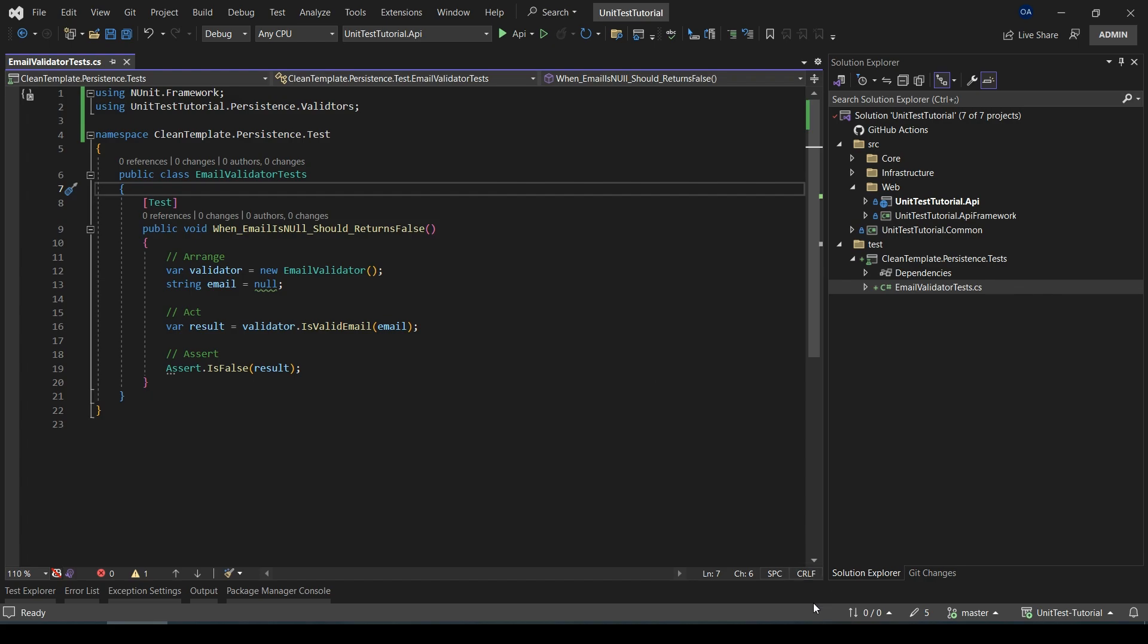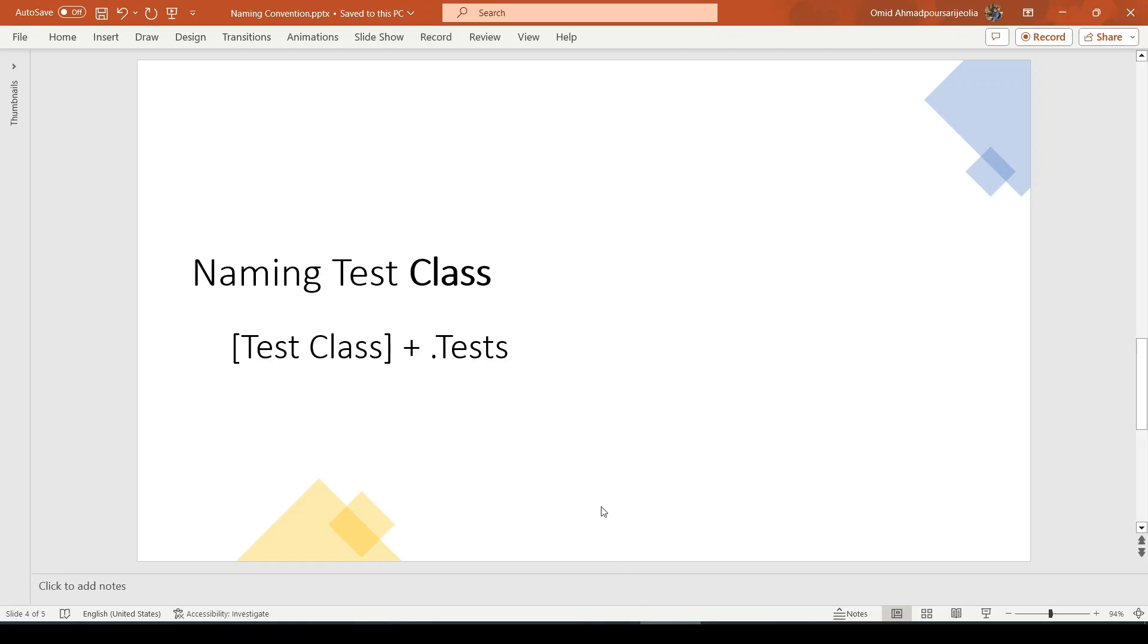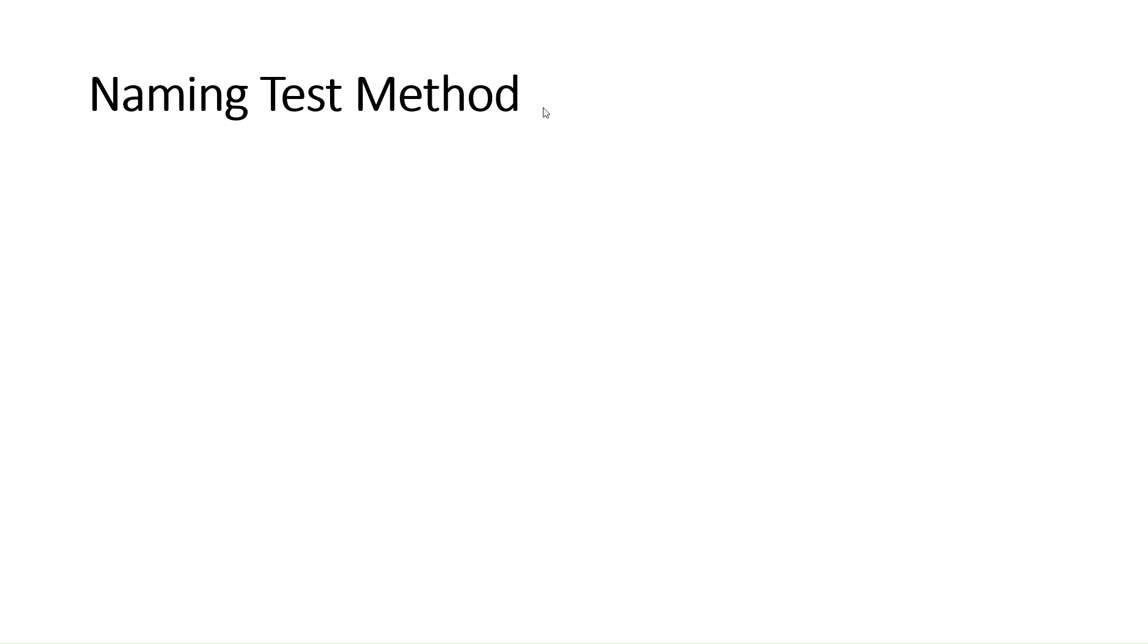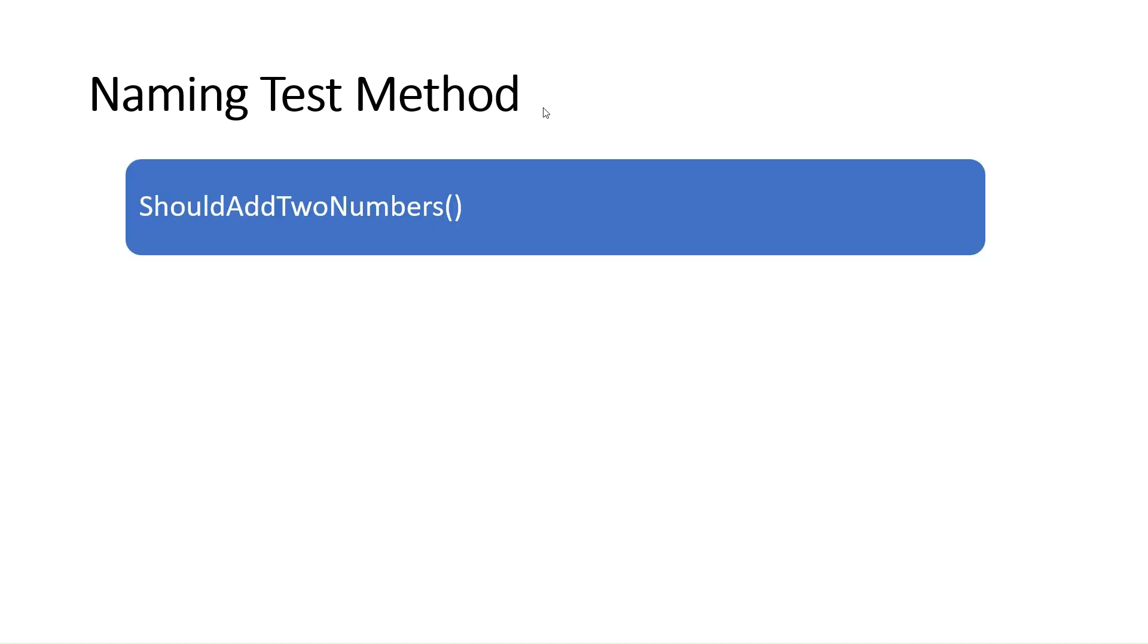The next part is naming test methods or test functions. There are several ways of naming test methods. I will show some of the famous ways. So let's start with the first one.